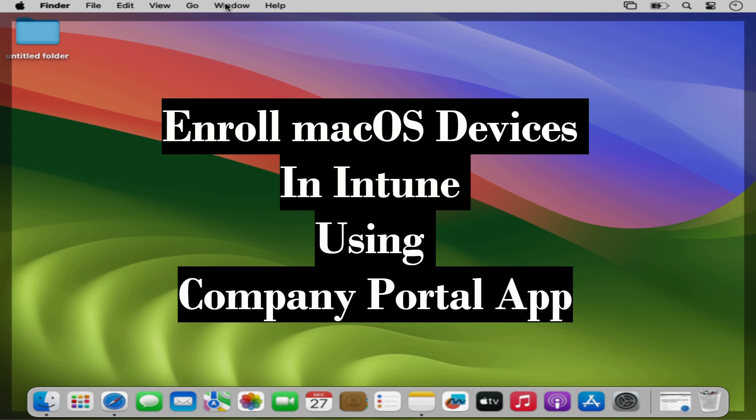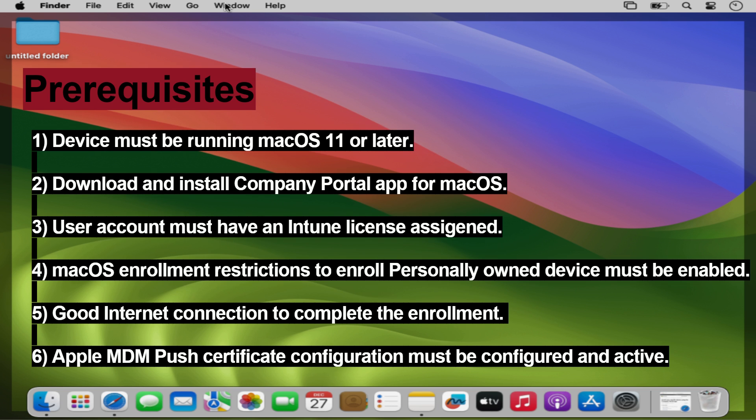In today's video we will focus on enrolling a personally owned macOS device in Intune using the Company Portal app. There are a few prerequisites for enrolling a macOS device in Intune.